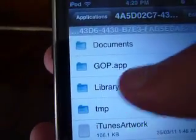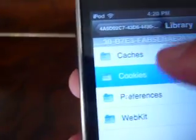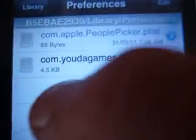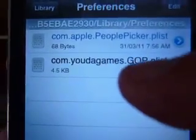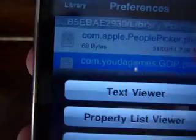Go to the library and look for preferences. Then you want to go to com.yodagames.gop — that's a p-list file.